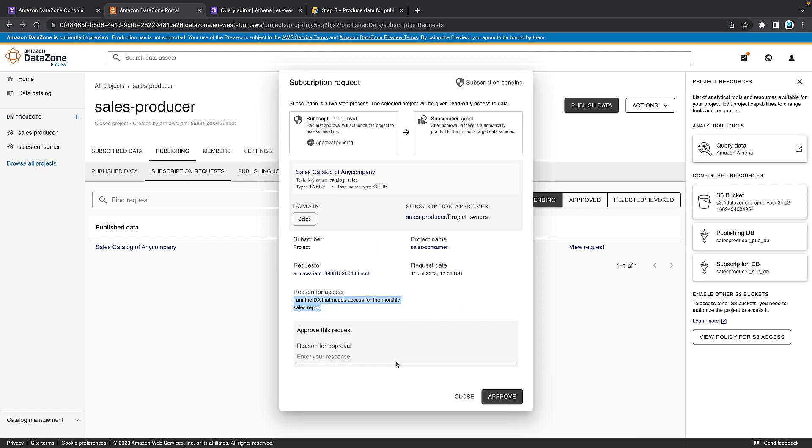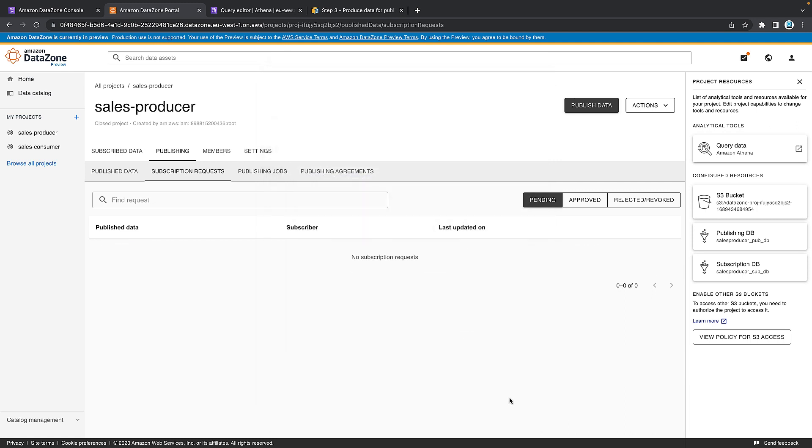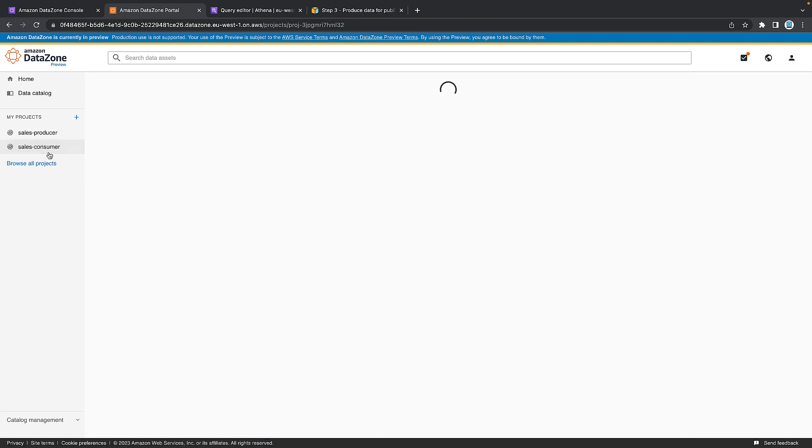Let's say I approve. Why do you approve? I approve because this is for the monthly sales report. Then I want to approve. This will then allow the analyst access. So let's then jump back onto the consumer project. So let's jump back on and put on our data analyst hat now and say, I want to consume the data.